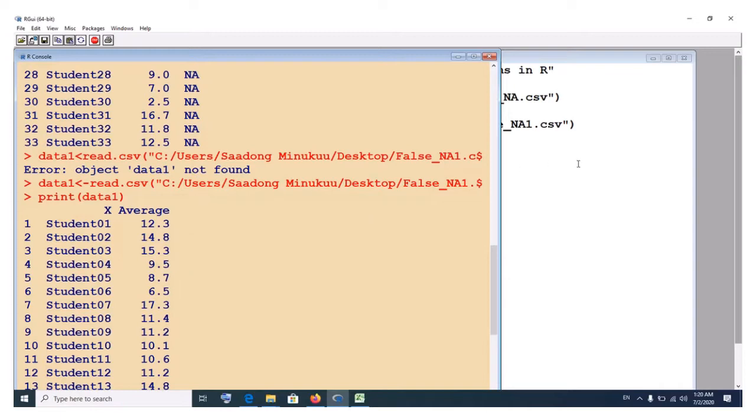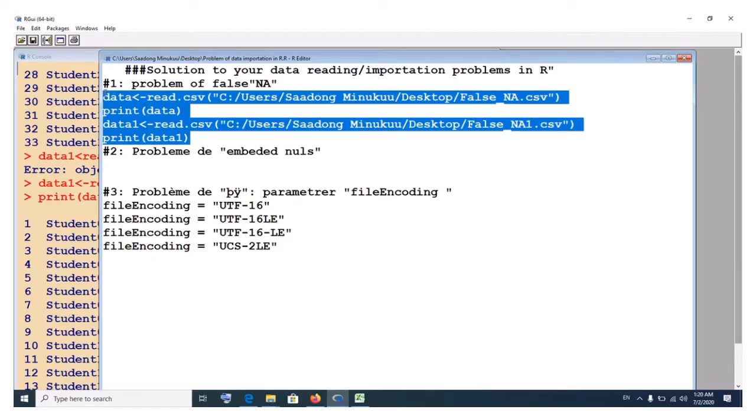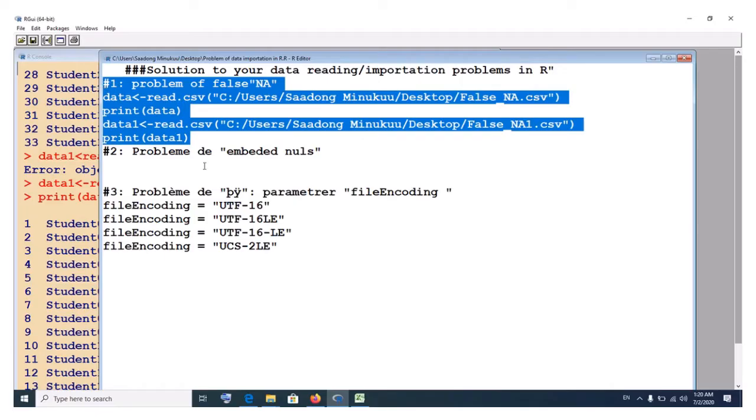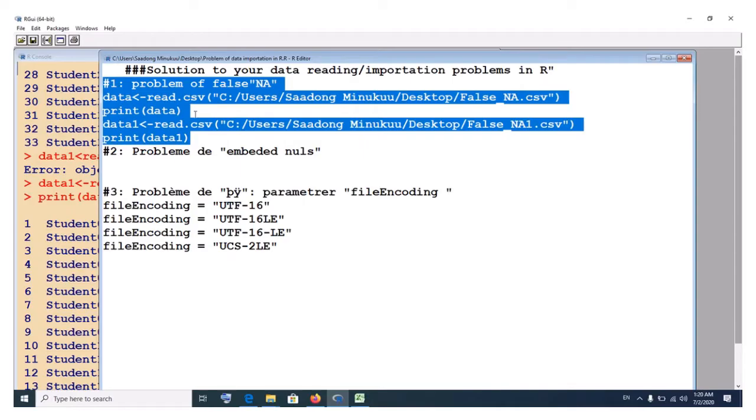This is the major, the first problem. The second problem has to do with what we call embedded nulls. I've already treated this. If you'd like to watch this first part of the tutorial that has to do with false missing values, please check below in the description box of this video and you'll find a link to this particular video on how to resolve problems of false or pseudo missing values in our data reading.